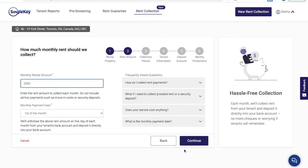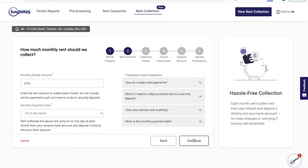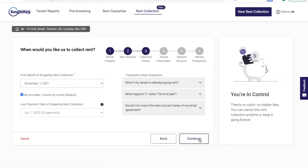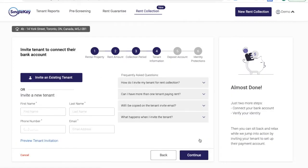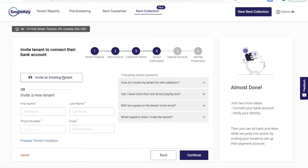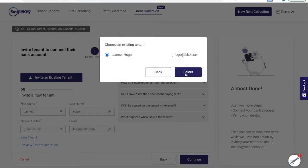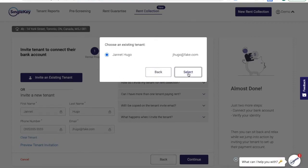We'll also ask you other information like the amount of rent and the terms of the lease agreement. At this point, you can either select an existing tenant that you've already screened with us or enter new tenant information. I'm going to select an existing tenant.